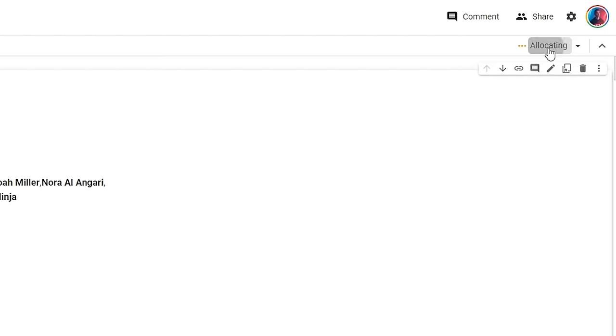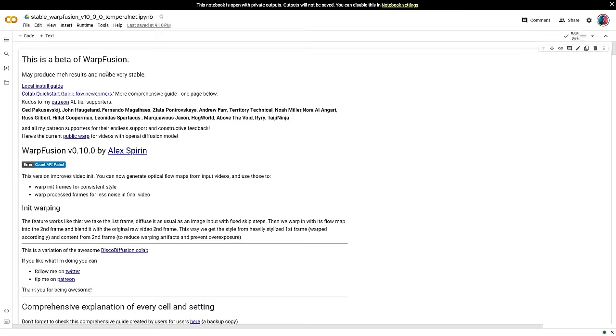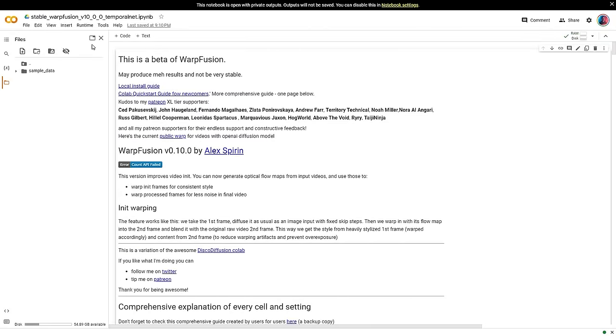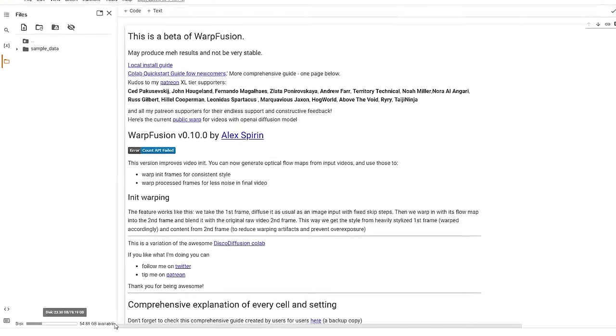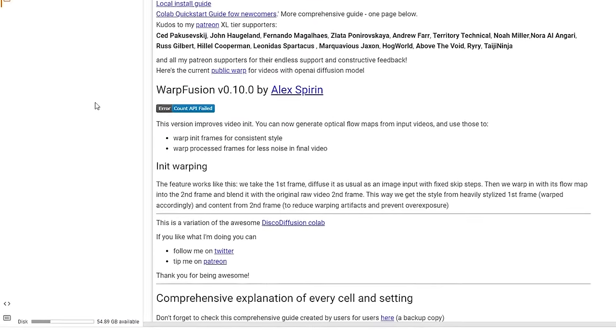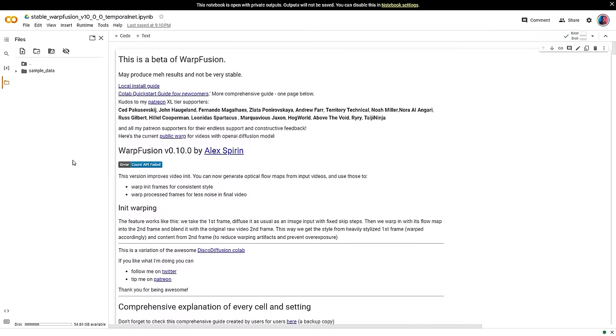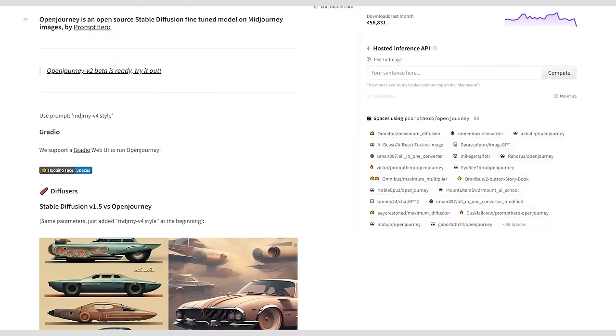If Google Collab doesn't connect to resources automatically, click Connect on the top right corner. Next, click on the Files tab. Make sure you have a few free gigabytes of space on your Google Drive. At least 5 gigs to start with. And you will need more if you plan on using this often.